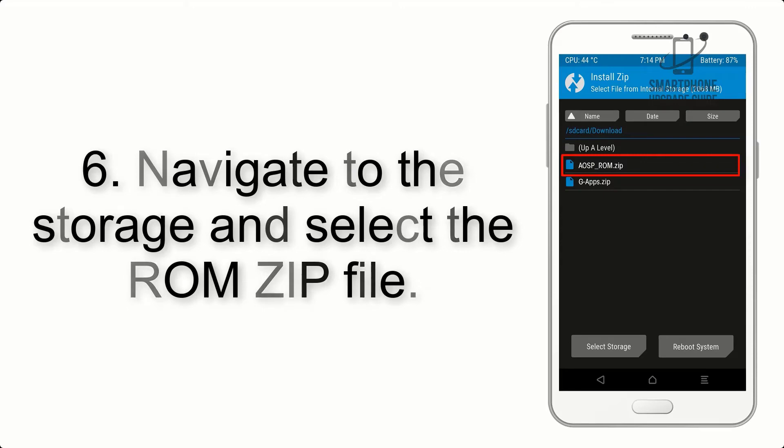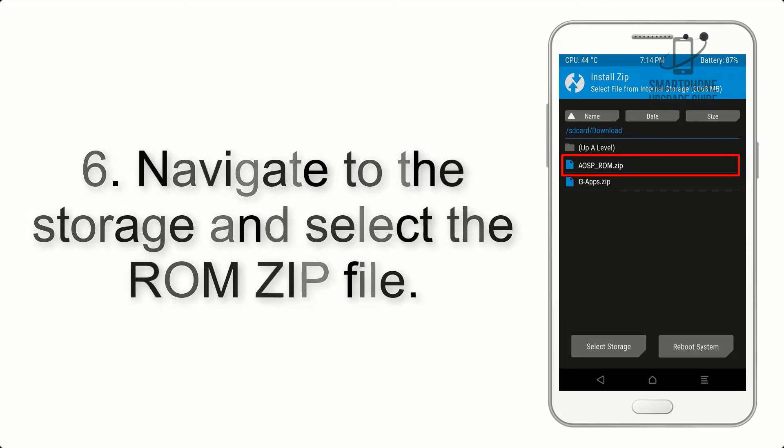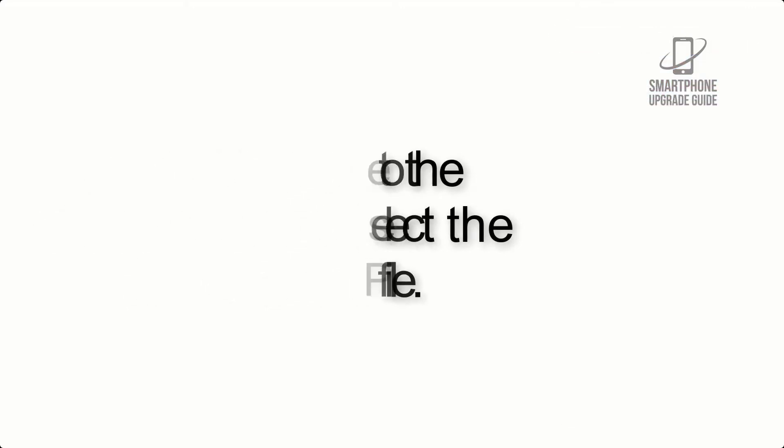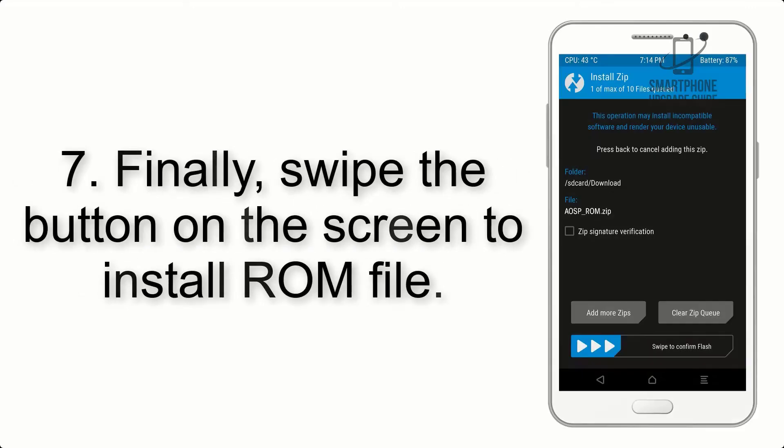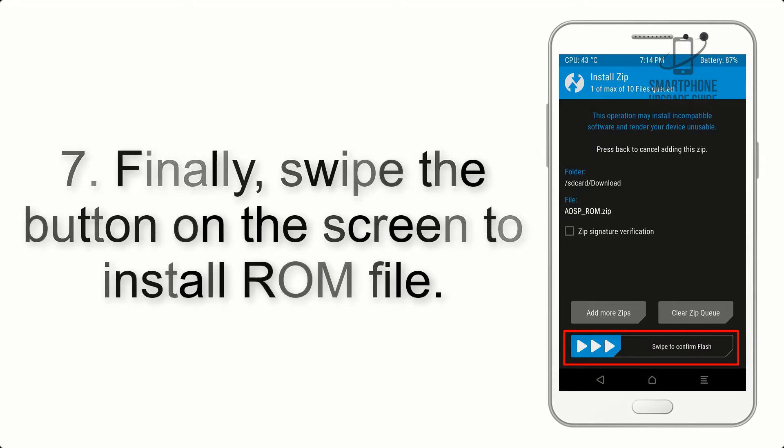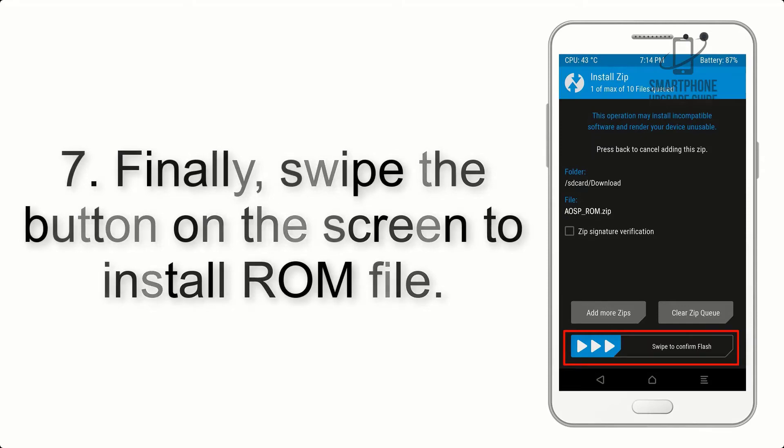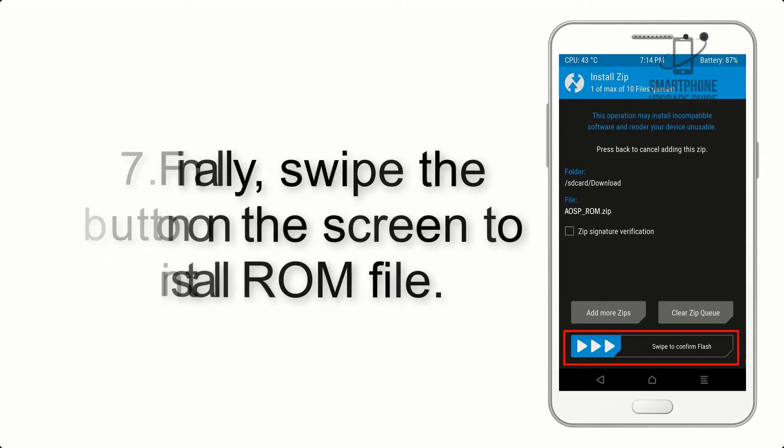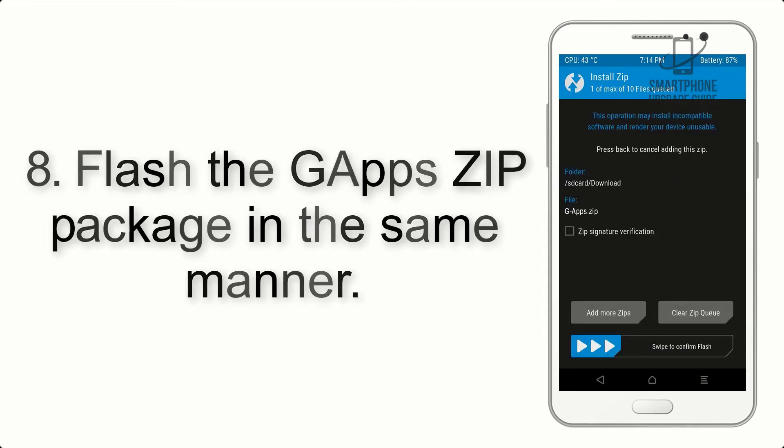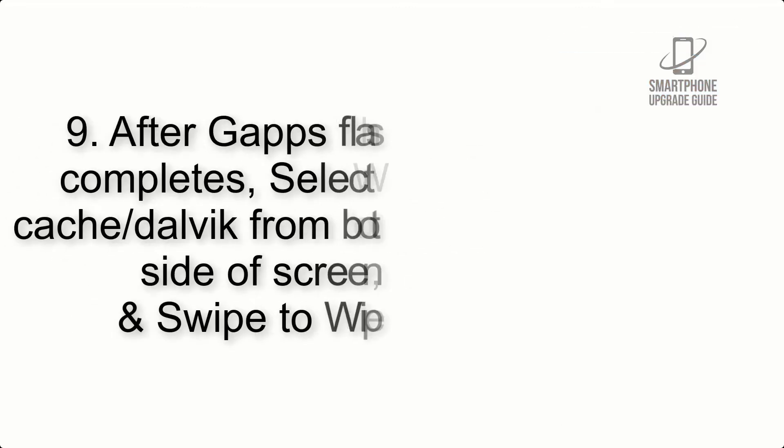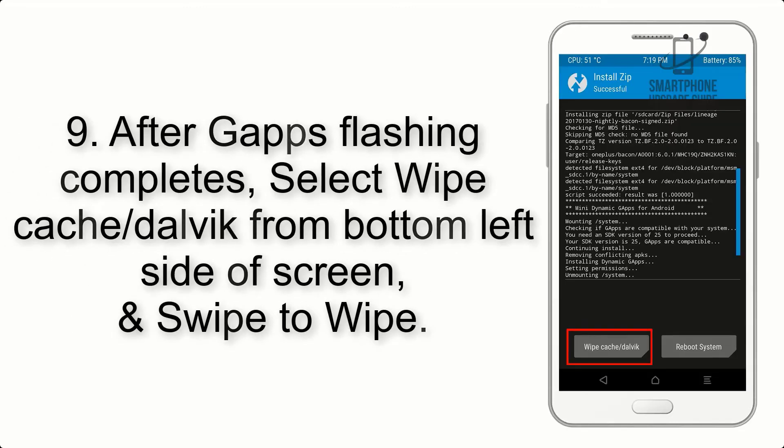Step 7: Finally, swipe the button on the screen to install the ROM file. Step 8: Flash the G apps zip package in the same manner.